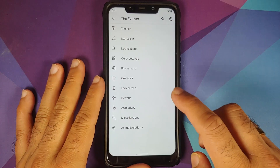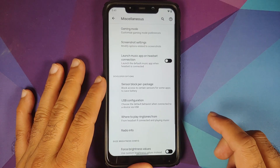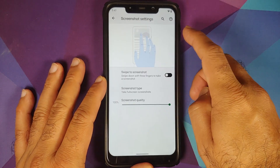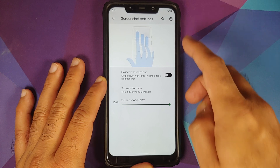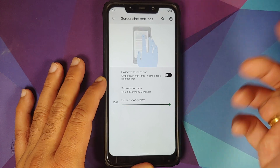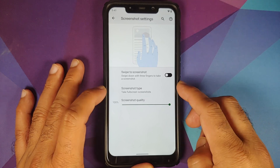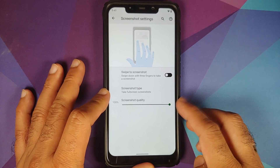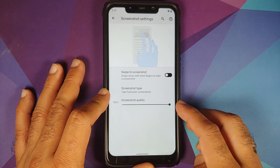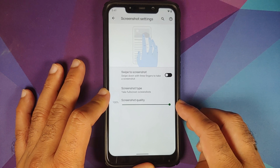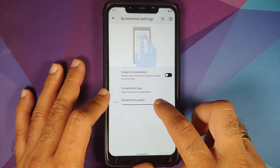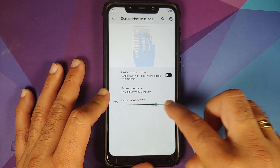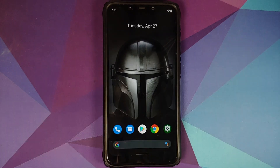Going back into Miscellaneous and then Screenshot Settings, you do have three-finger screenshot, but the new feature they have added is screenshot quality. You now have a slider to decide your screenshot quality.